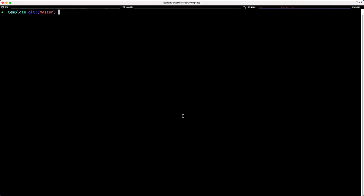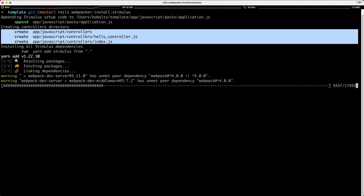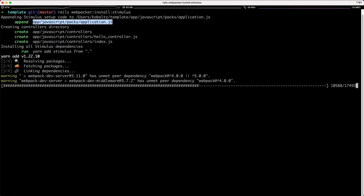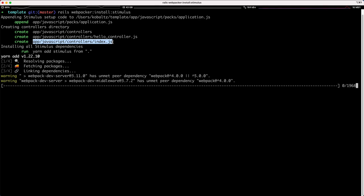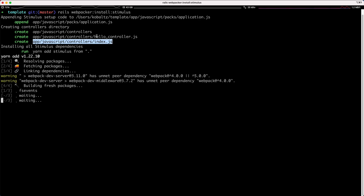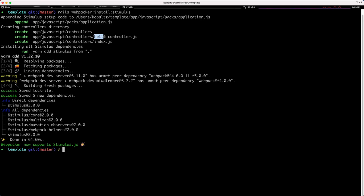Starting with a fresh Rails 6 application with Webpacker, the easiest way to get going with Stimulus is to run rails webpacker:install:stimulus. As you can see, it creates a controller folder with a hello controller just as an example, and then an index.js. It also appends to our JavaScript packs application.js, which imports the controller folder, which then looks at index.js. The index.js file is responsible for initializing the Stimulus library and loading in all of the controllers. The file name for the Stimulus controller would be hello, followed by underscore controller.js, and without doing anything else, we are on Stimulus 2.0.